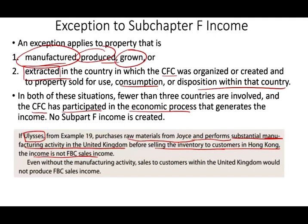Even without manufacturing activity, sales to customers within the UK would also be excluded — they would not produce FBC sales income because there is no third country involved. If the UK subsidiary buys goods from the U.S. and sells the product within the UK, it is no longer subject to Subpart F income.